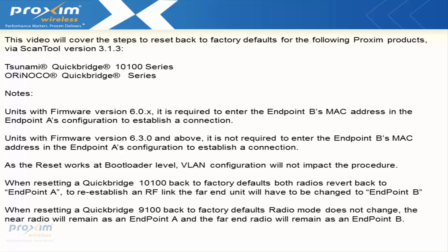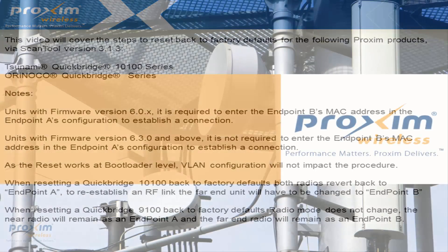When you reset the Quickbridge 9100, it's a little bit different. The B radio with the access board will revert to endpoint B, and the near radio which is endpoint A will revert back to endpoint A. Right after you reset the units, they are going to link up automatically on the RF side.